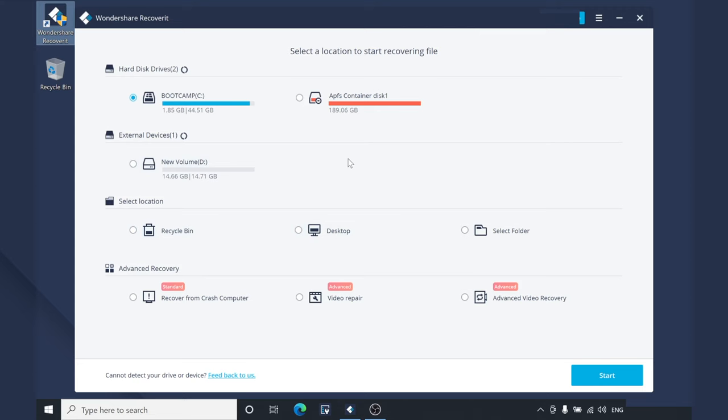First of all, install Wondershare Recoverit on your PC and launch the software to initialize the data recovery process. Now select the location of the hard drive that you want to recover files from and click on next.